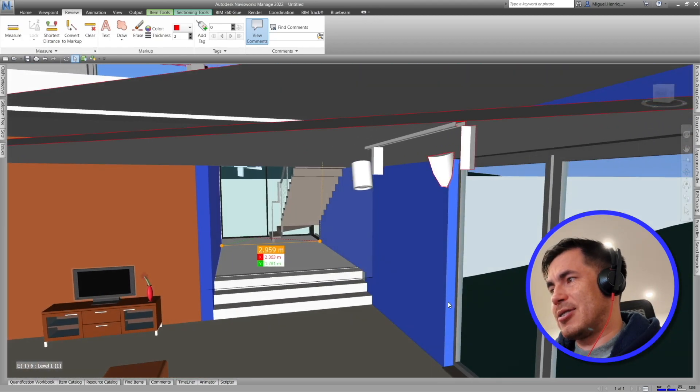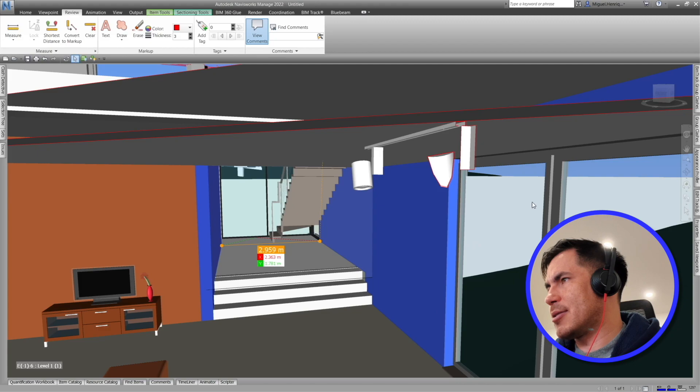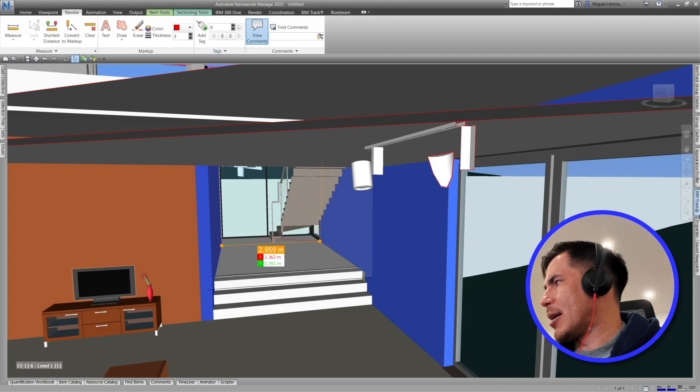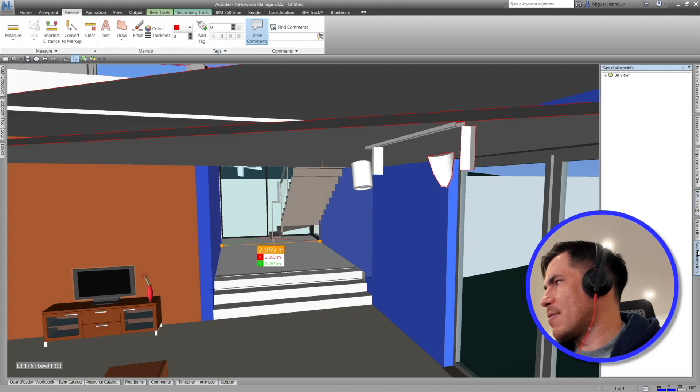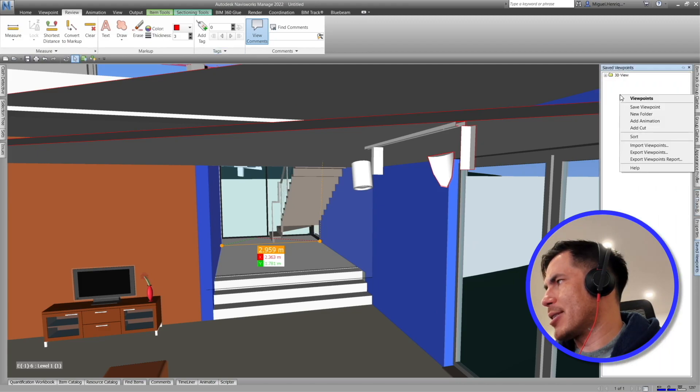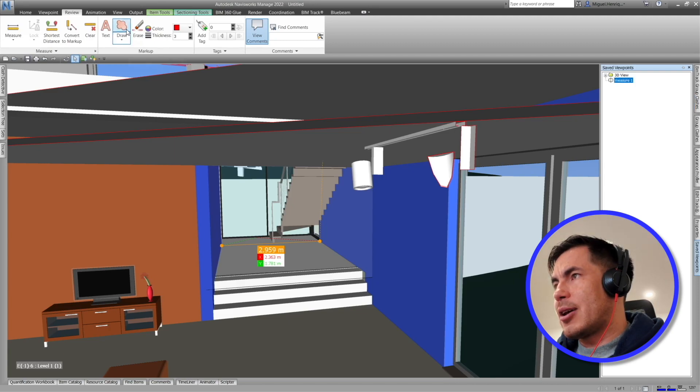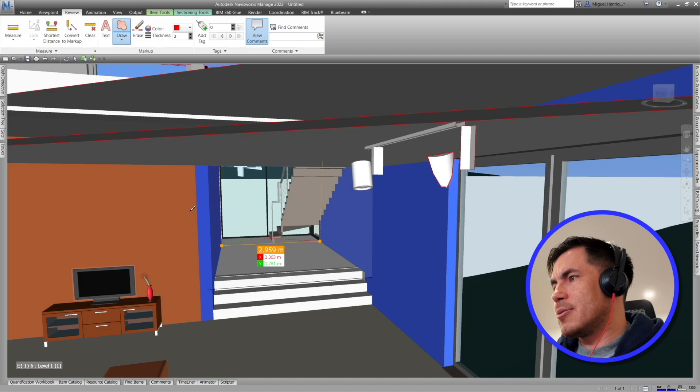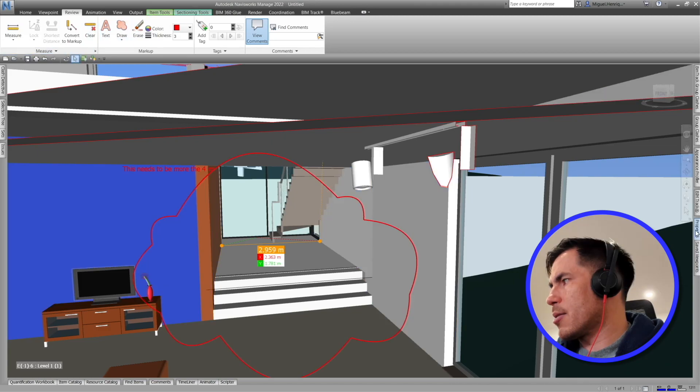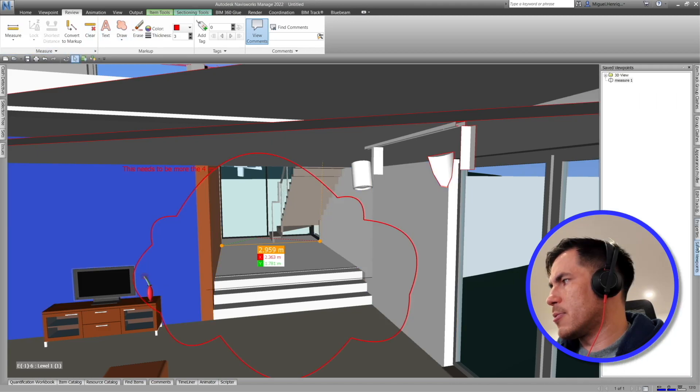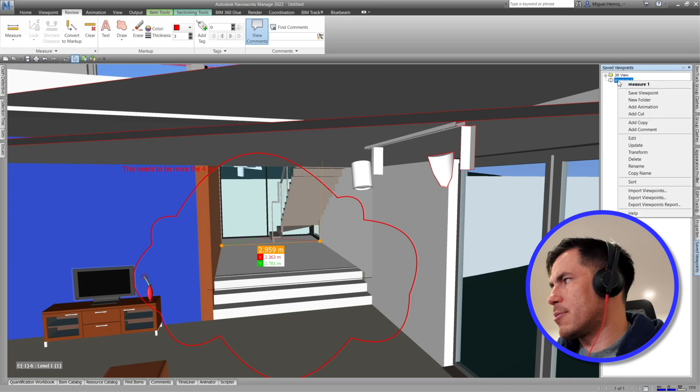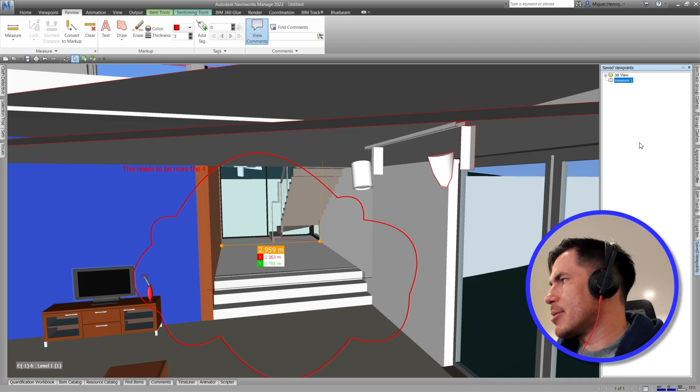So if I want to save this, I have to actually open up my Save Viewpoint, right-click here and save viewpoint and give it a name. I can also add some drawings, I can add some text, and I can actually go to Save Views, right-click and update.